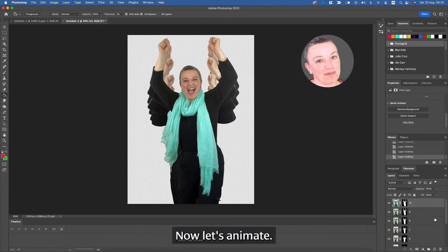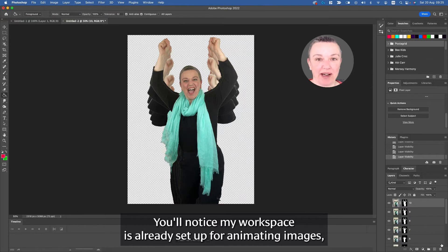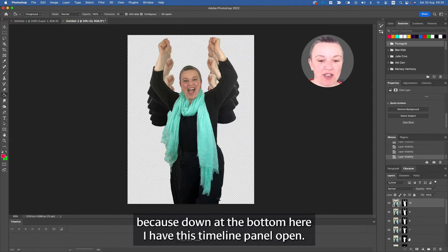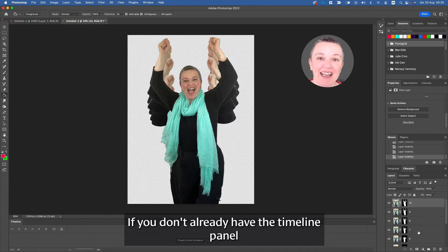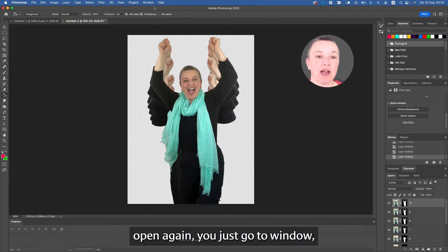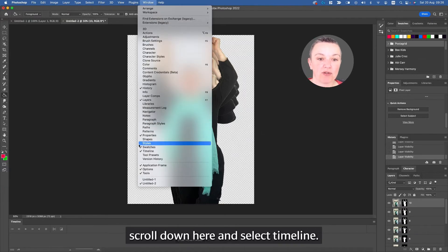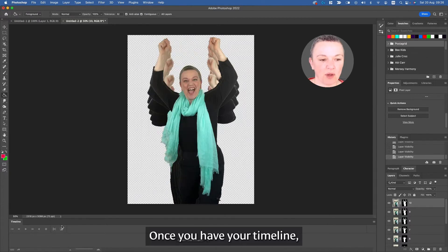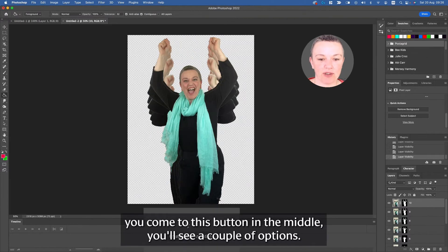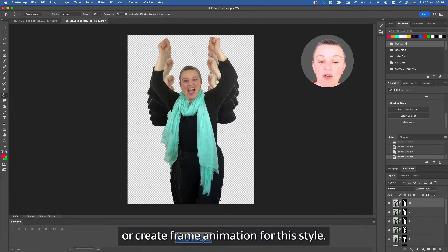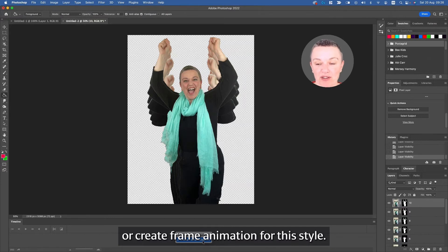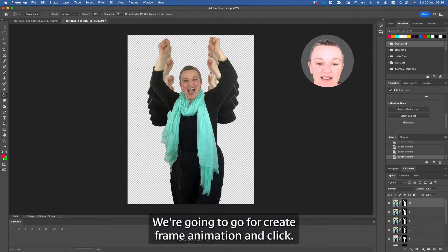Now let's animate. You'll notice my workspace is already set up for animating images because down at the bottom here I have this timeline panel open. If you don't already have the timeline panel open, again you just go to Window, scroll down here and select Timeline. Once you have your timeline, you come to this button in the middle. You'll see a couple of options. You can either create video timeline or create frame animation. For this style, we're going to go for Create Frame Animation and click.